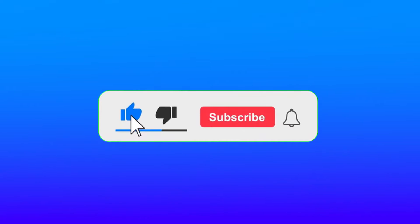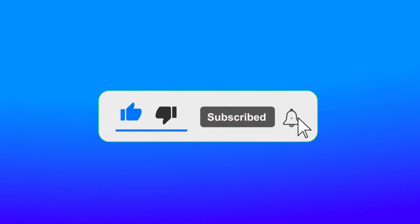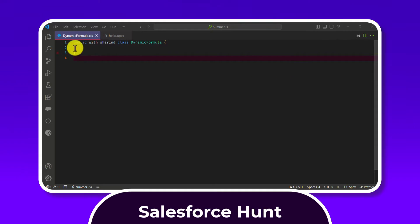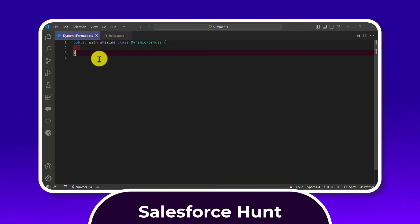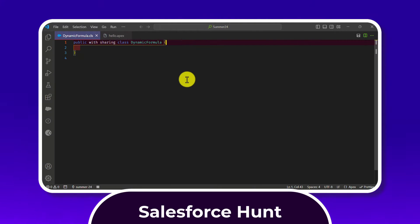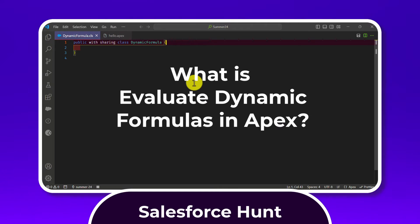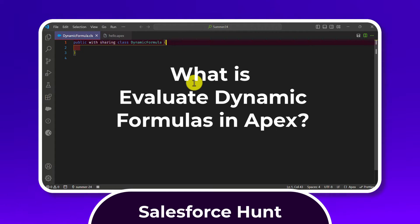First of all, you have to open any editor — Developer Console, VS Code, any kind. Right now I'm using VS Code. I've created one Apex class called 'DynamicFormula'. Before starting, let me explain what Evaluate Dynamic Formula in Apex is. This Summer '24 feature lets you avoid unnecessary DML statements to recalculate formula field values or evaluate dynamic formula expressions.